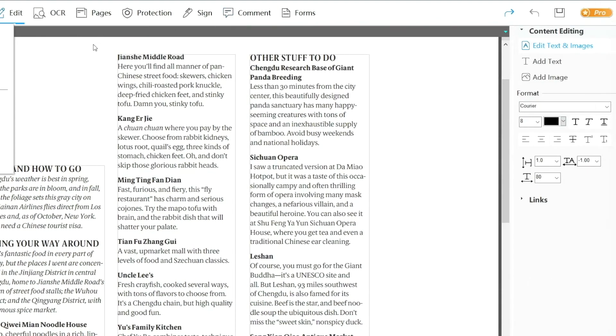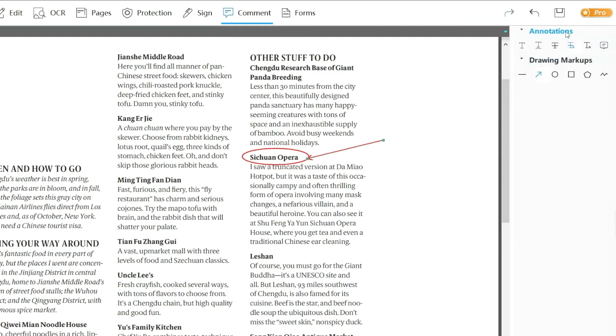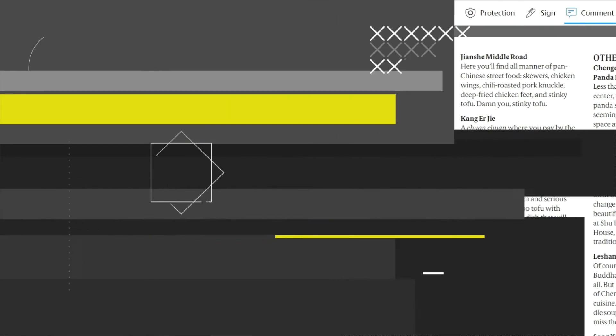It enables you to highlight or mark up important items or even add a comment to them. You can easily sign PDFs for signature approval and contract execution.